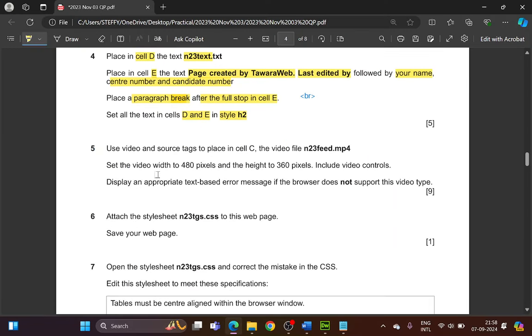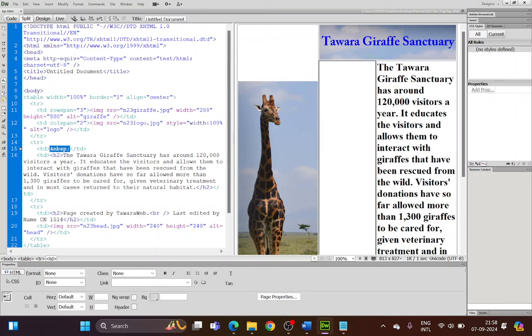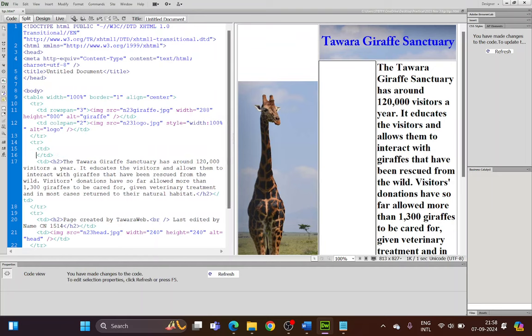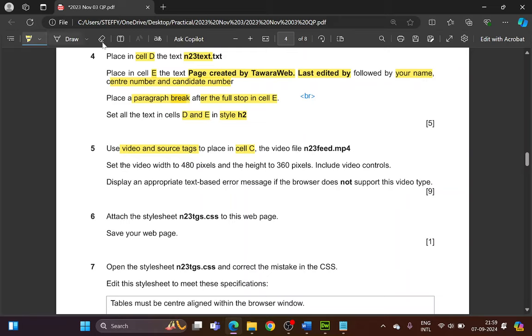Now use video and source tags to place a video in cell C. Place the cursor in cell C and split the window. You'll see an '&nbsp;' (non-breaking space) — highlight and delete it. To add the video tag, remember you need: a video tag with controls, a source element with the file path and type, and an error message.